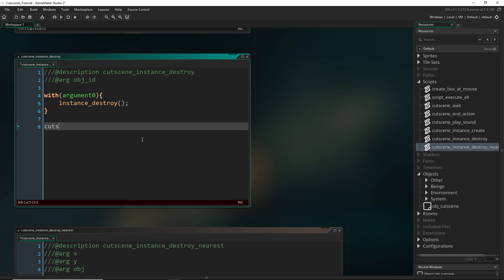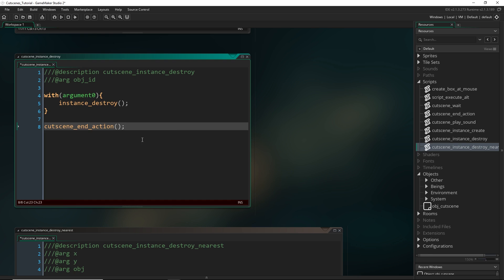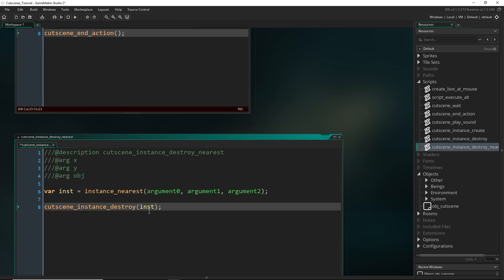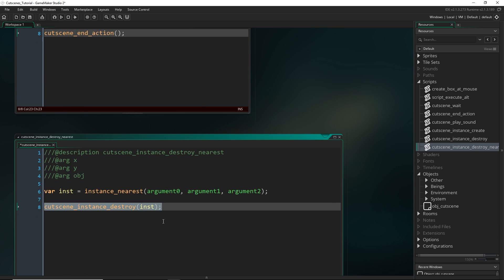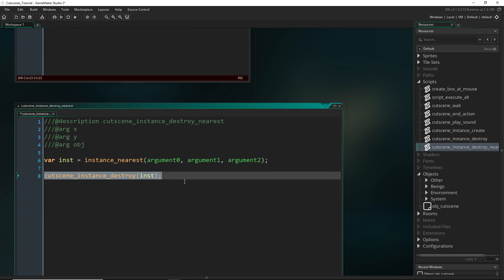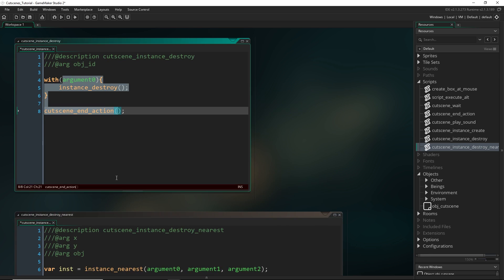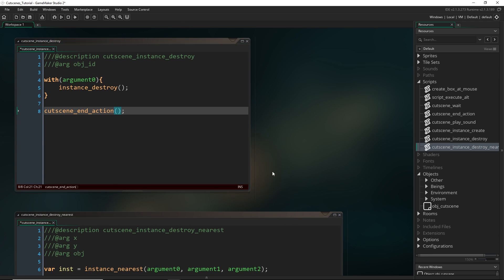And one thing we will have to add here though, of course, is cutscene_end_action. So we don't have to add that here because it will already be doing that by calling this. So it finds it, runs this, jumps to here, and it will run that. Alright, so that's those two. And hopefully you're getting the idea by now of how to create these scripts by yourself.